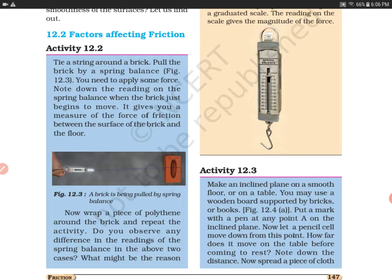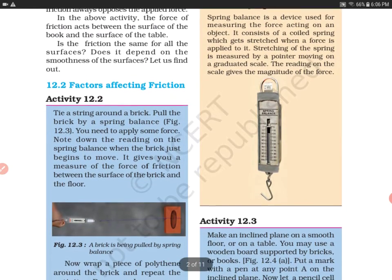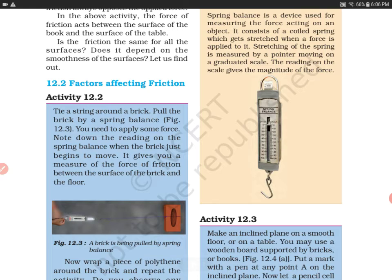What is the spring balance? As you can see the image of spring balance in the yellow box, this is the weight of the brick. Now what do we do with a spring balance? This setup has been given in figure 12.3.